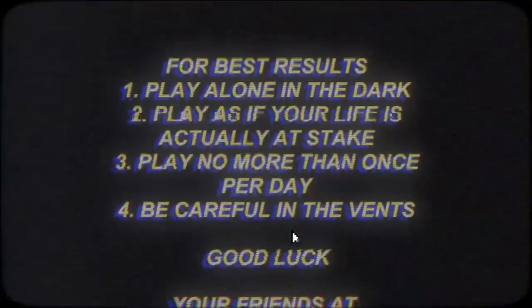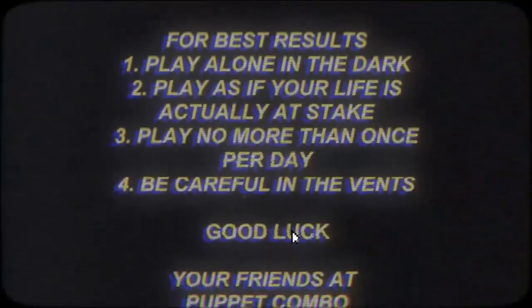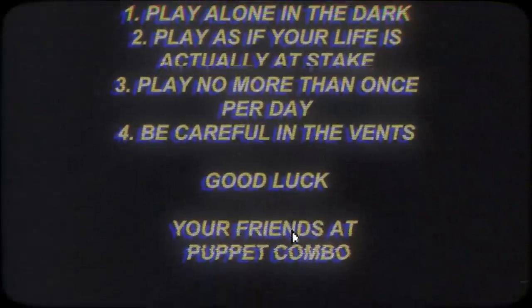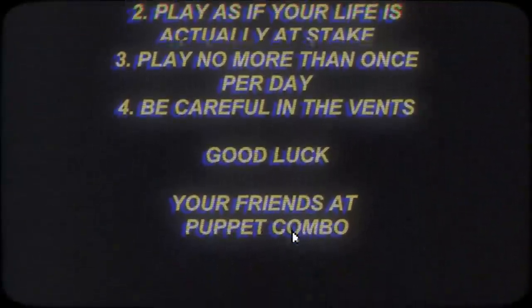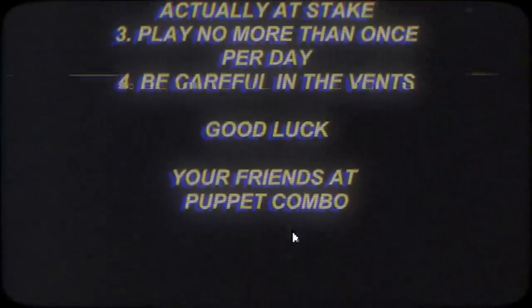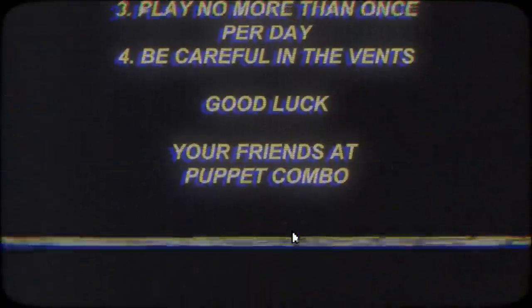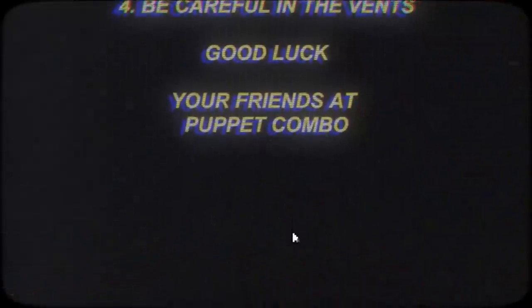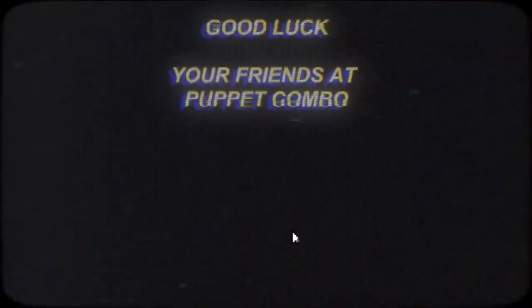Be careful in the vents. Actually, he literally means alone in the dark. Your life is at stake. Pat will kill you if you do this poorly. I got my box cutters. Puppet combo is a good name.